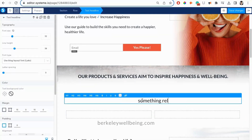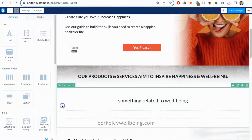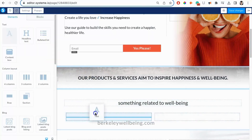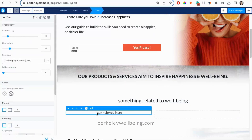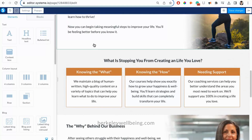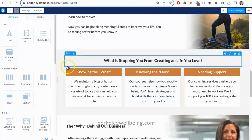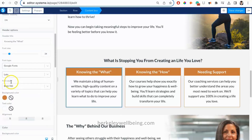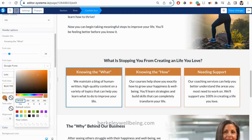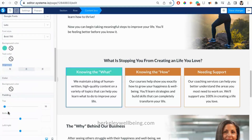Now let's say you want to change some colors. You just click on the item and all of your editing choices will pop up on the left. Then scroll down and choose a different color for your box.